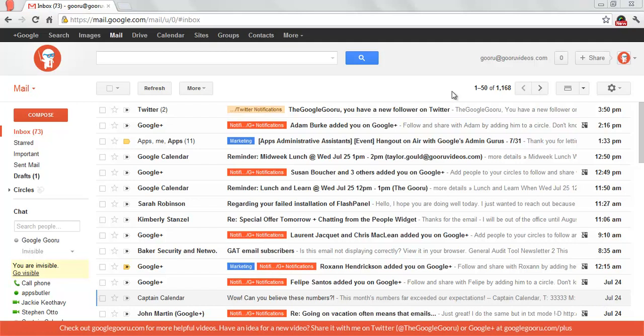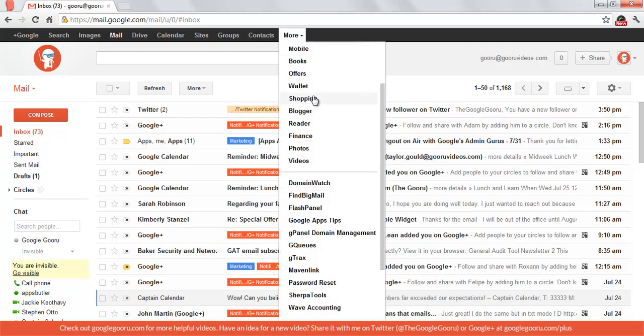After you download GQs from the Marketplace, you can access it by clicking More, scrolling down, and then finding it here.